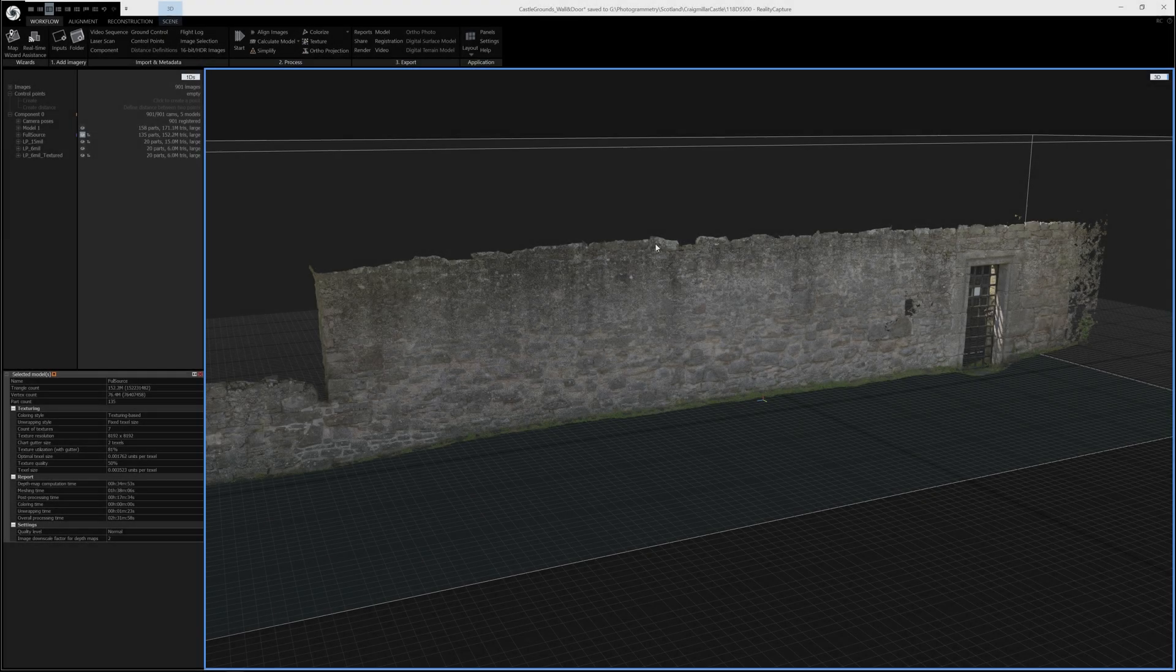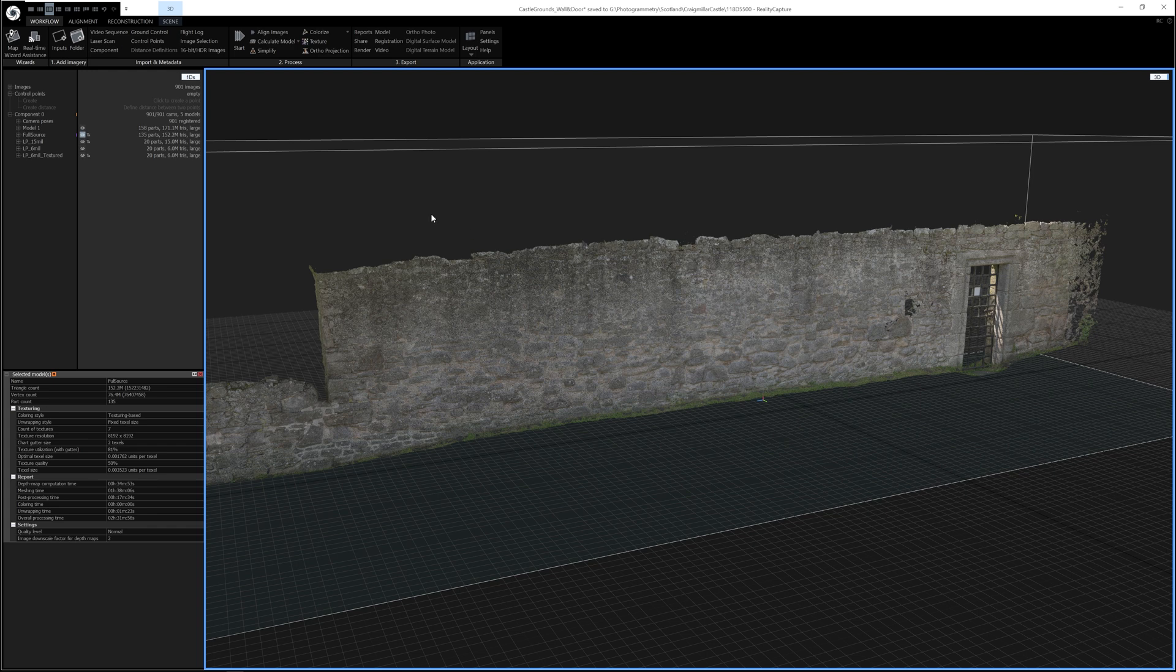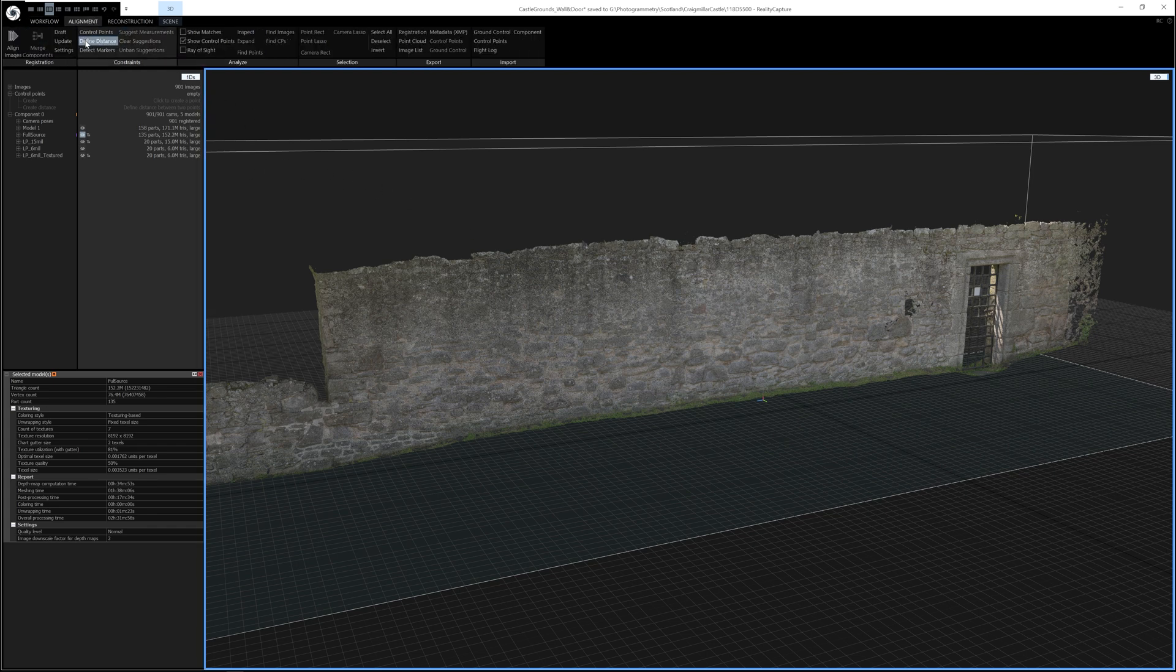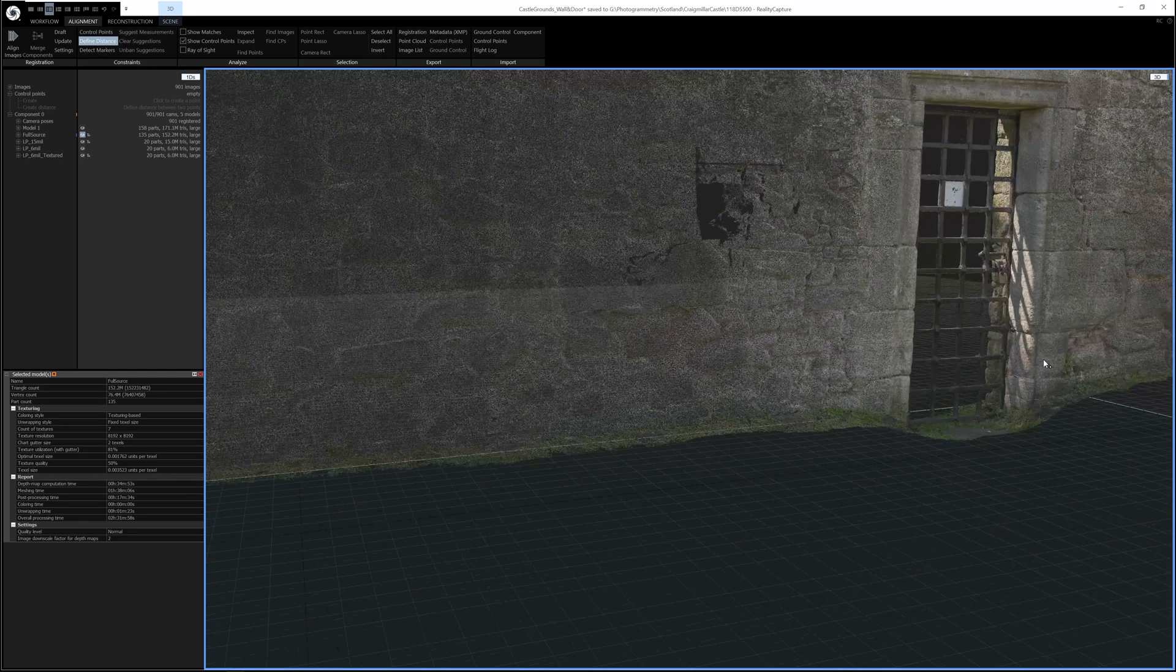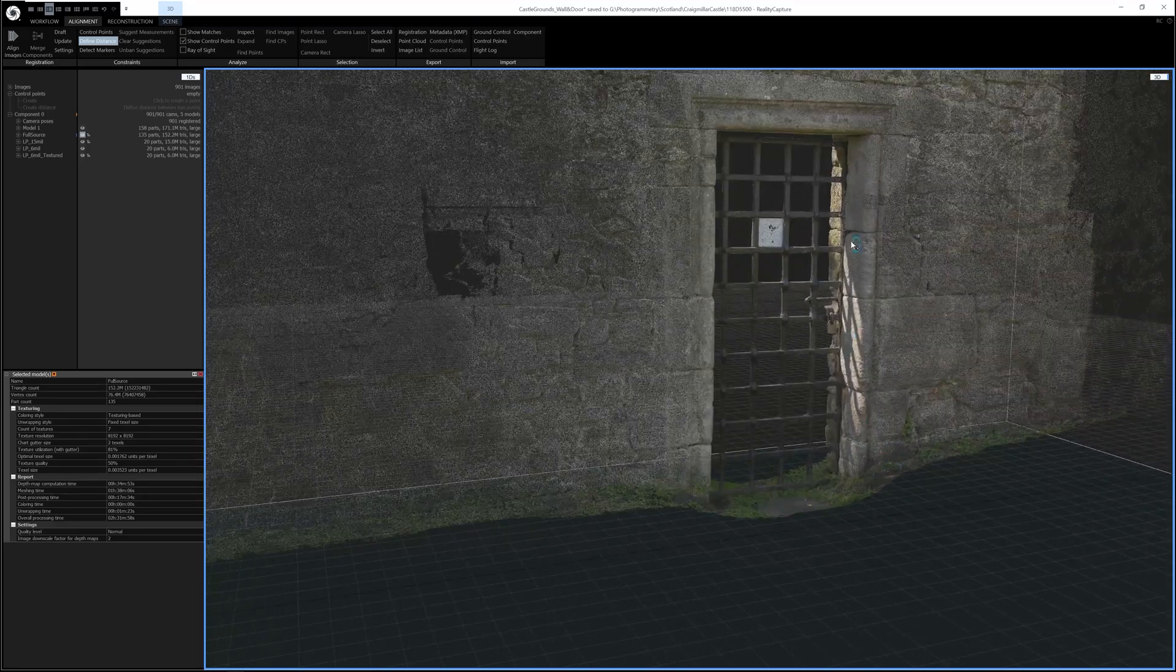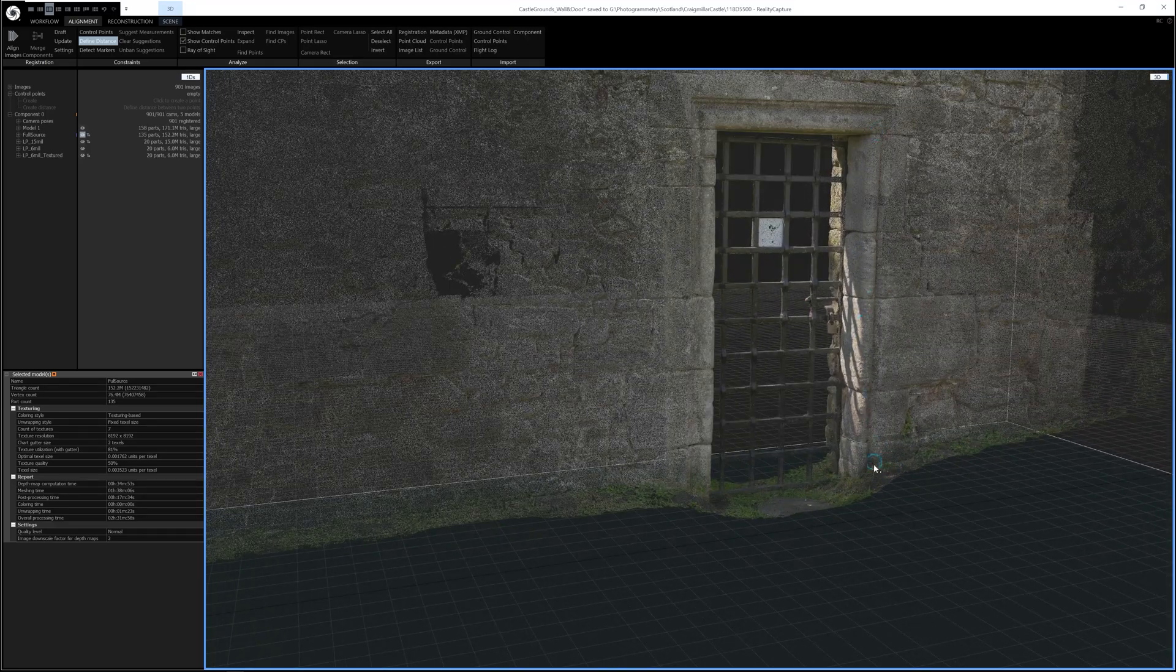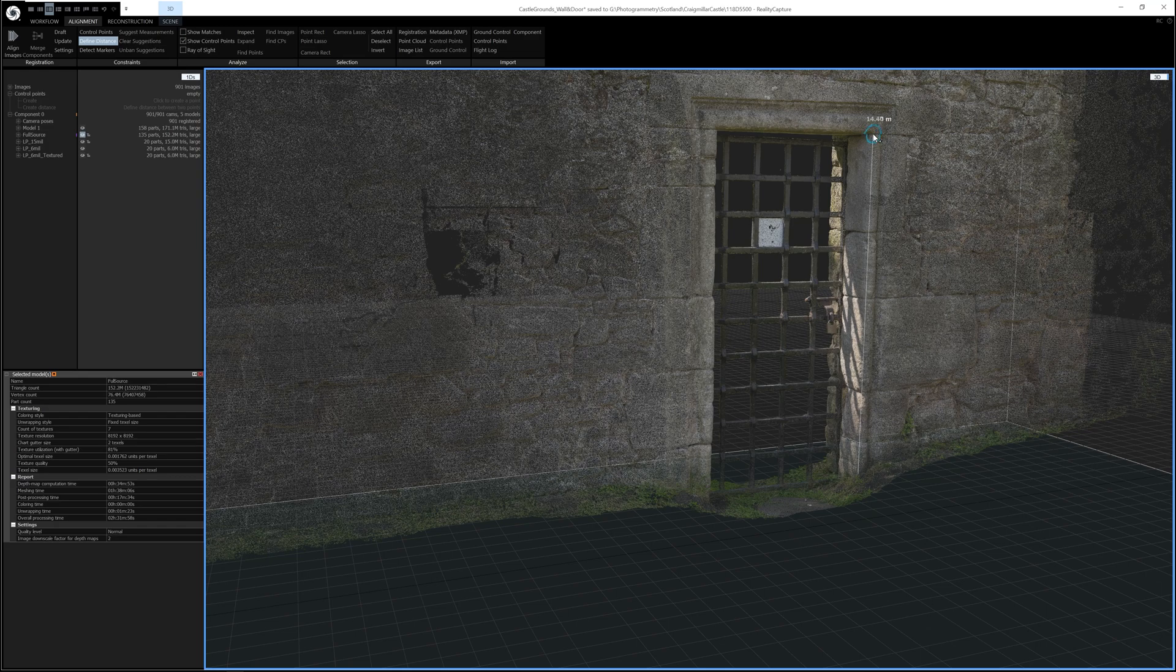So the first thing I'd do before taking the model into Unreal is I would try to set the scale. This can save a lot of time. To do this, go to the Alignment tab, Define Distance, then find an area of the model you know the scale or size. In my case it's the door, so I know this door is 2 meters high. So all I need to do is click a point at the base of the door and a point at the top of the door.